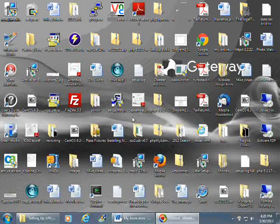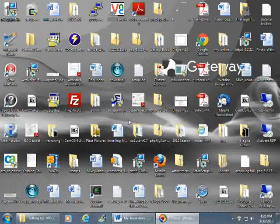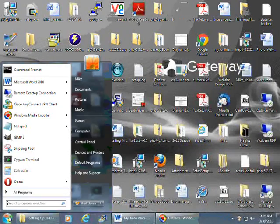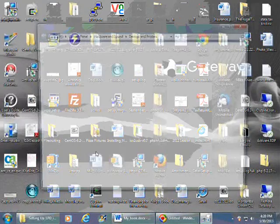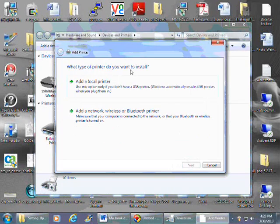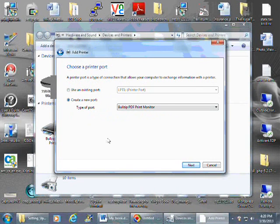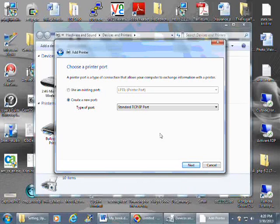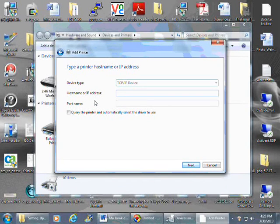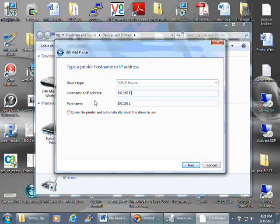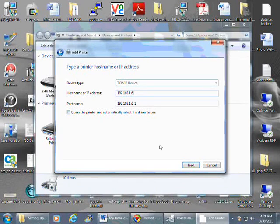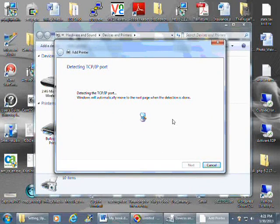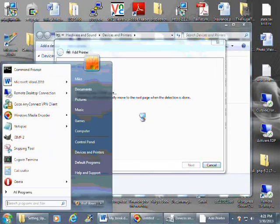This part of our tutorial is actually how to use that printer we just set up with LPD Services on the local PC. Basically, you're going to come to Start, Devices and Printers, and we're going to add a new printer. You want to add a local printer, create a new port, standard TCP/IP port, next. Now the hostname or IP address - you're going to want to put in the IP address for the PC that we just set up LPD Services on. So that would be, for our example, 192.168.1.6. You can query the printer and automatically select drivers to use. I generally don't do that. It takes a little bit longer, especially when you know what the drivers already are. So we're detecting the TCP/IP port.